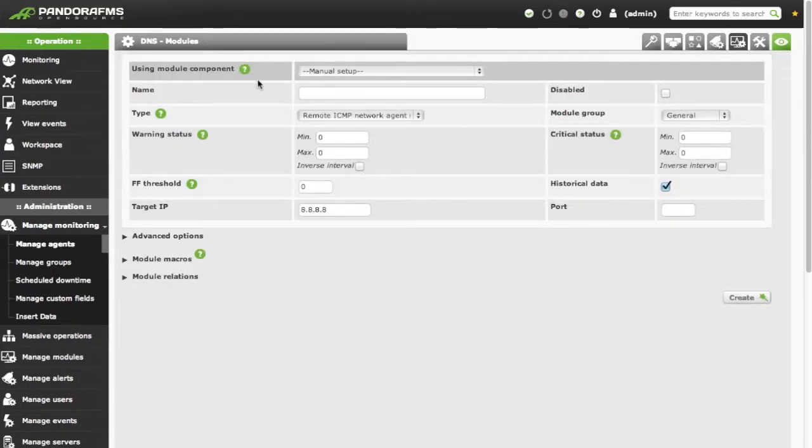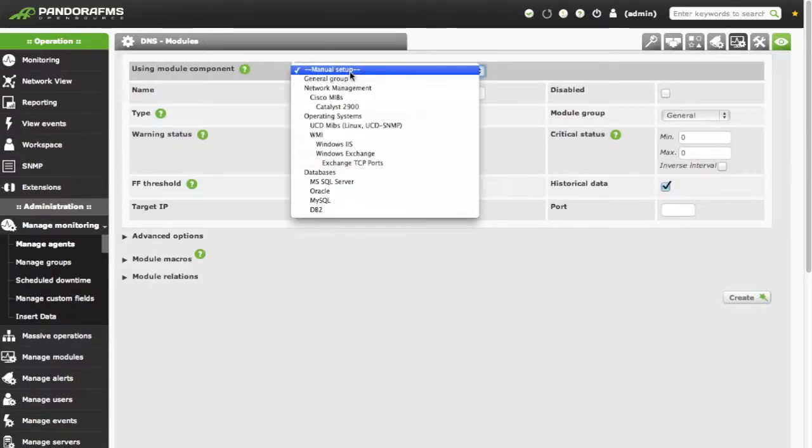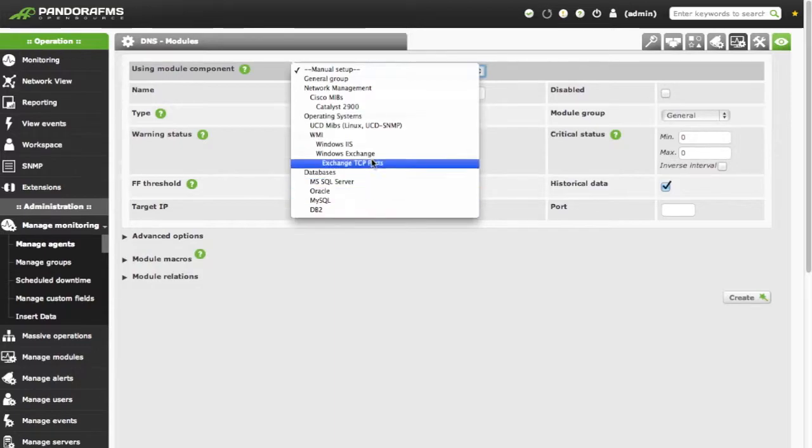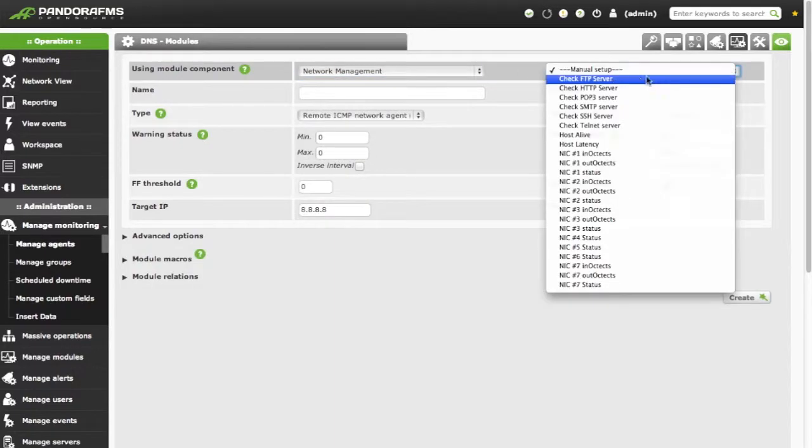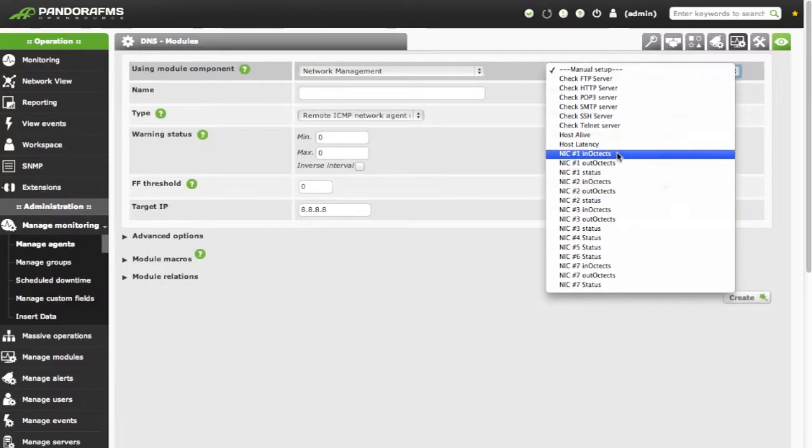For creating the module, we are going to select from the component dropdown the network management category. From this category, we select the host alive module.